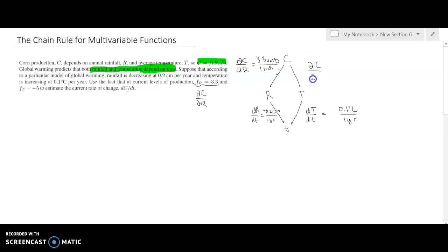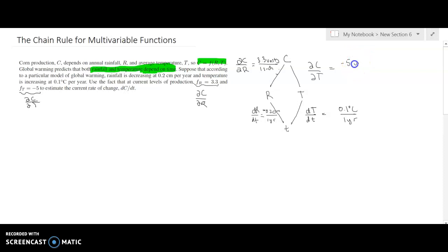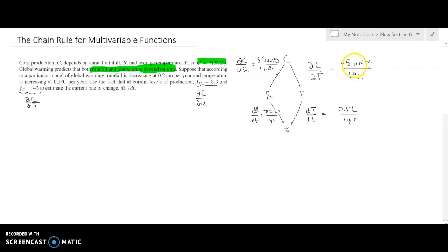dc/dT — the change in corn production per change in temperature — equals negative 5. That's in units of production (bushels, pounds, or tons) per degree Celsius. So if temperature rises by one degree Celsius, we expect a decrease of five units in production. If rainfall goes up by one centimeter, we yield an additional 3.3 units.